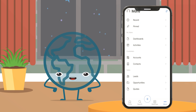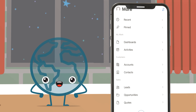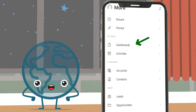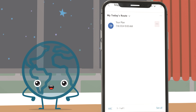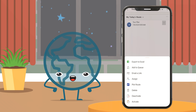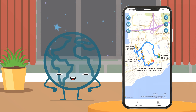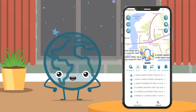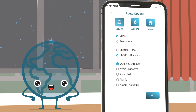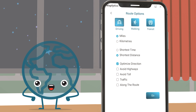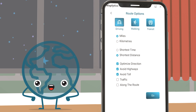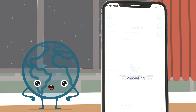Your appointments and routes for the day can be found on the dashboards. Select the route and directly plot it on the maps. The routes could be optimized as the shortest in terms of travel time or distance, and can avoid highways, tolls, and traffic.